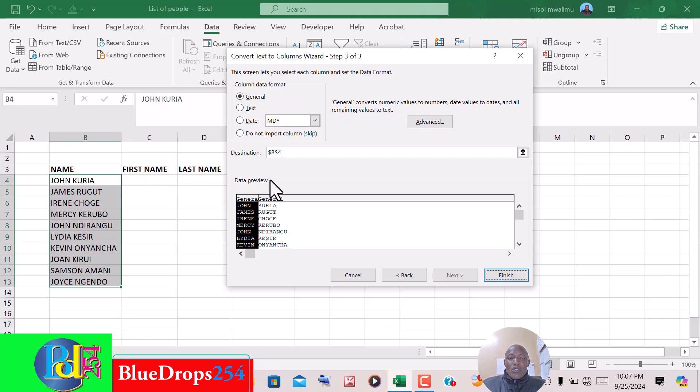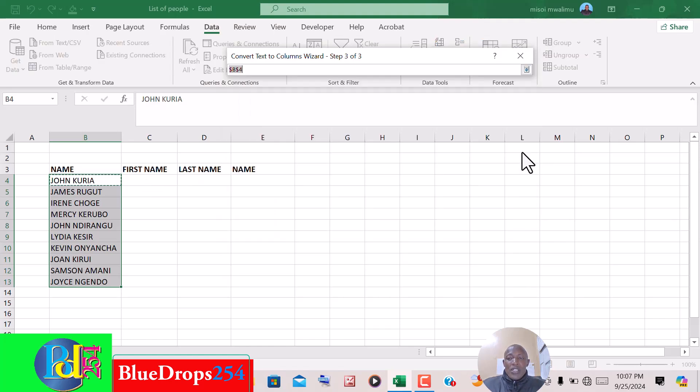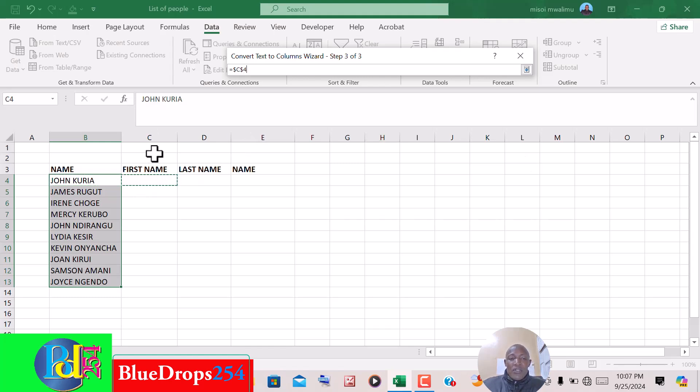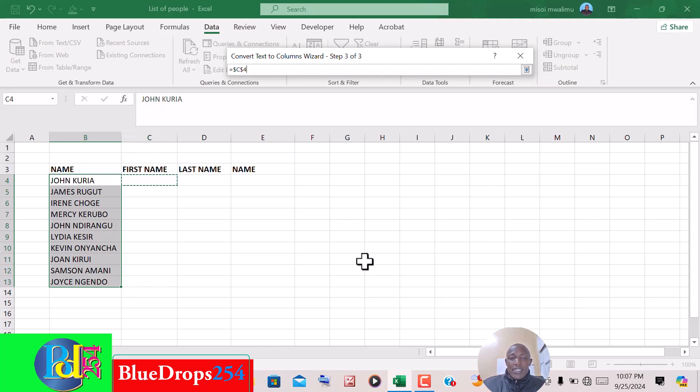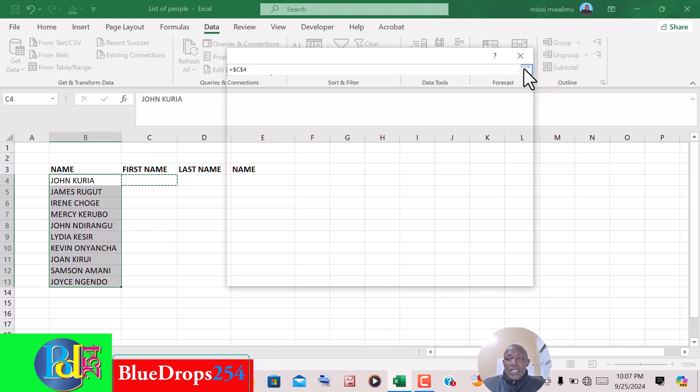So you come and click on this arrow here, and you click on this cell where we have the first name header. It's cell C4. Then after selecting that, you click on this arrow to expand.